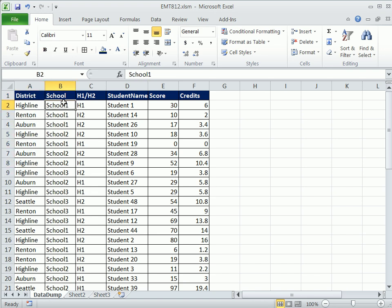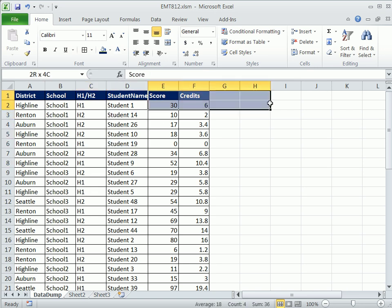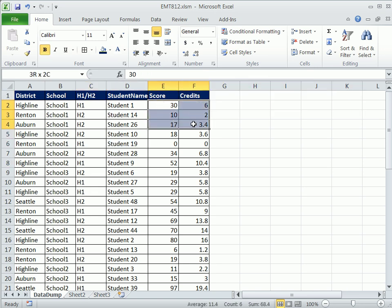Here's the situation. Karen at Highline Community College, where I work, has this data dump. It's got all the districts, the schools, and then this category within each school, and then students. She has a bunch of columns, and she needs to summarize this data by student, by district.